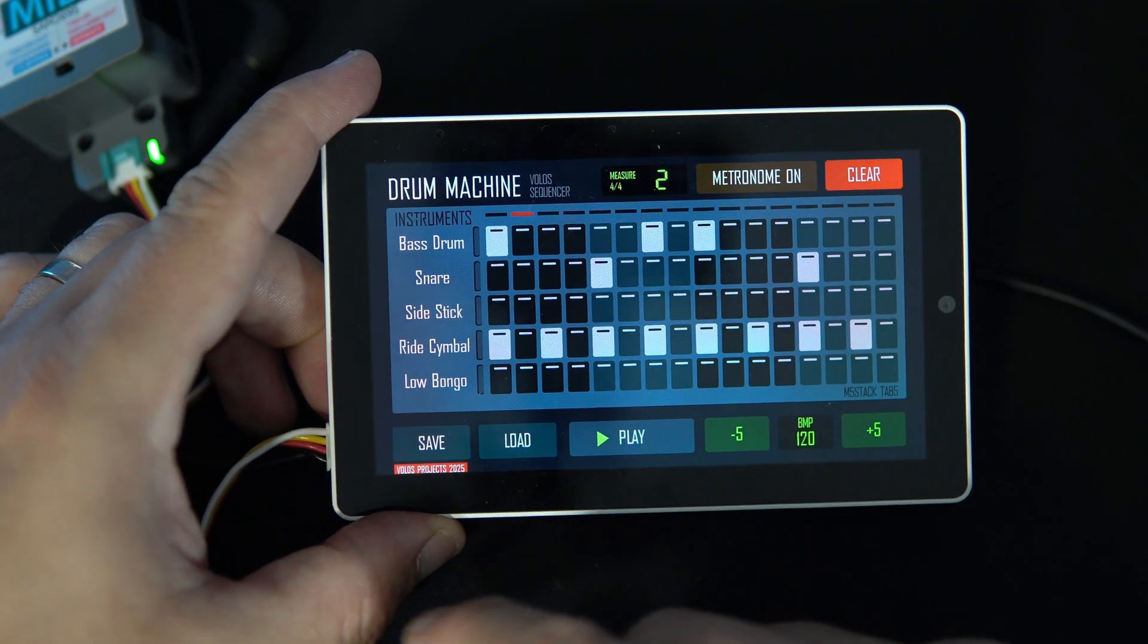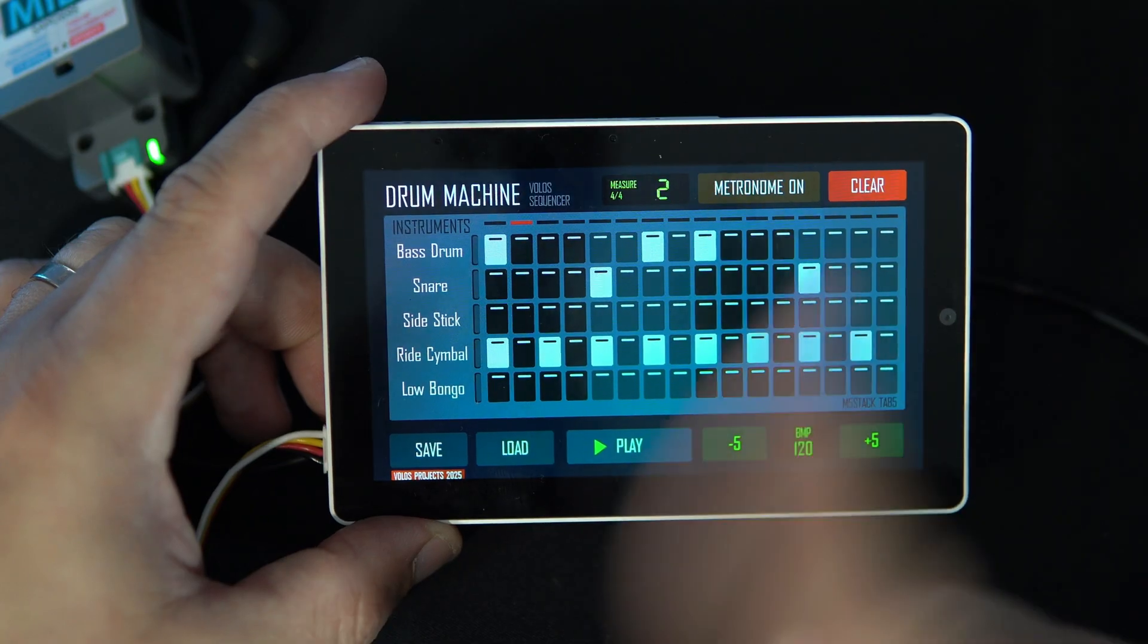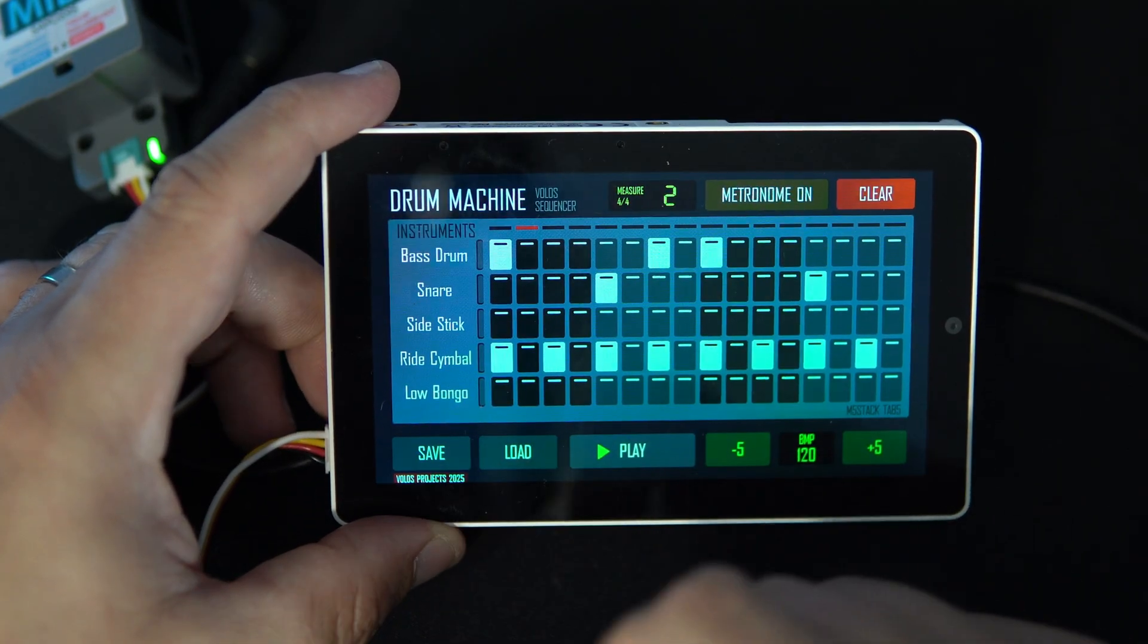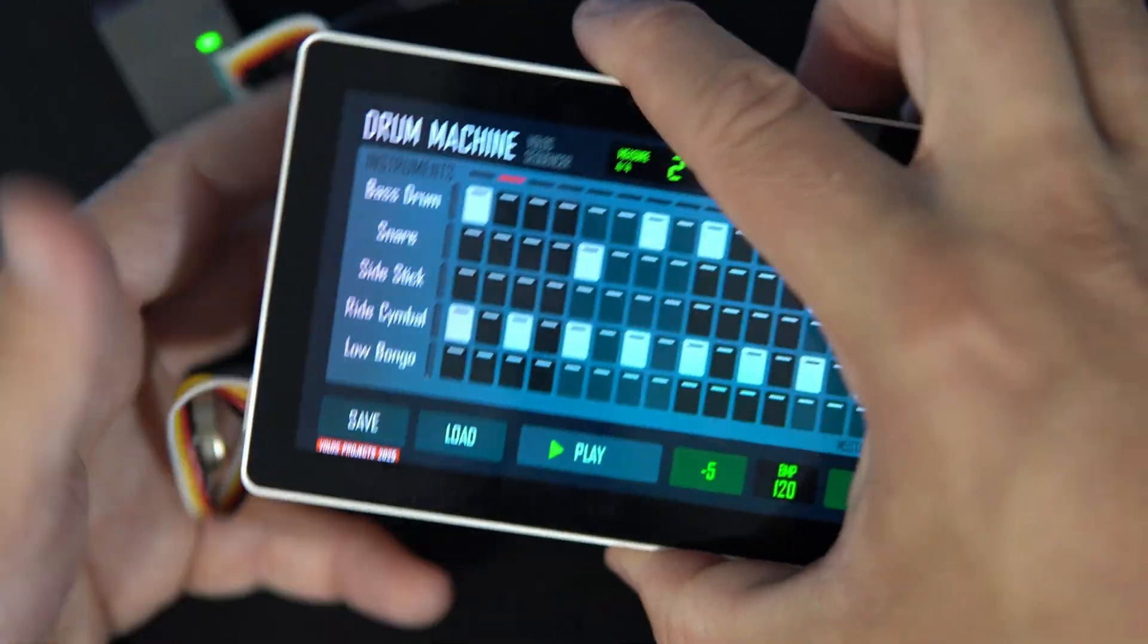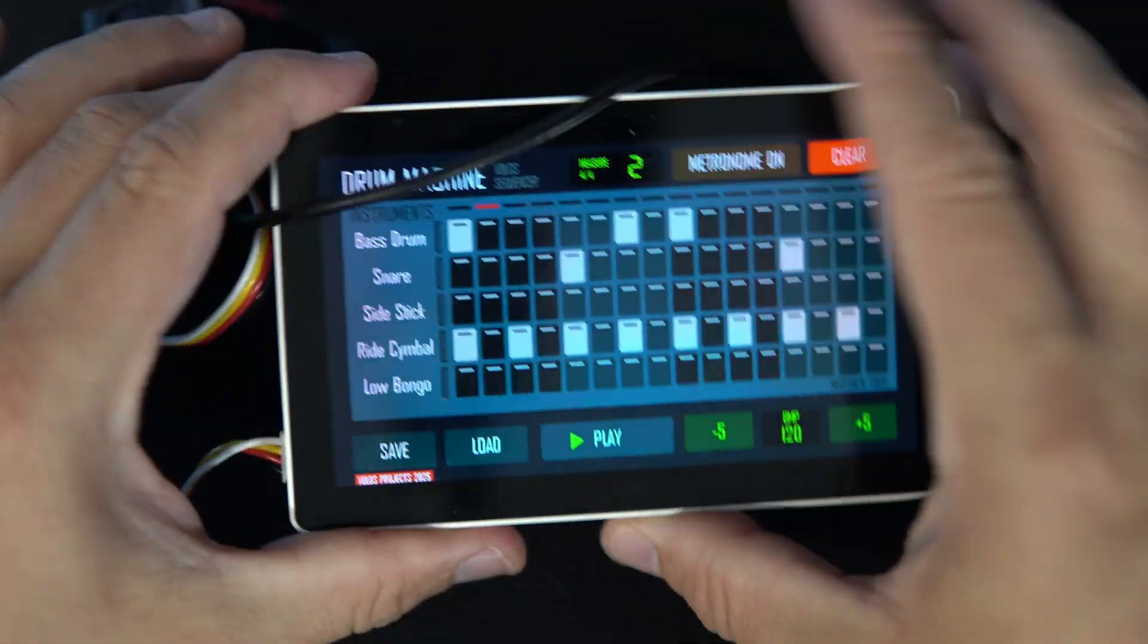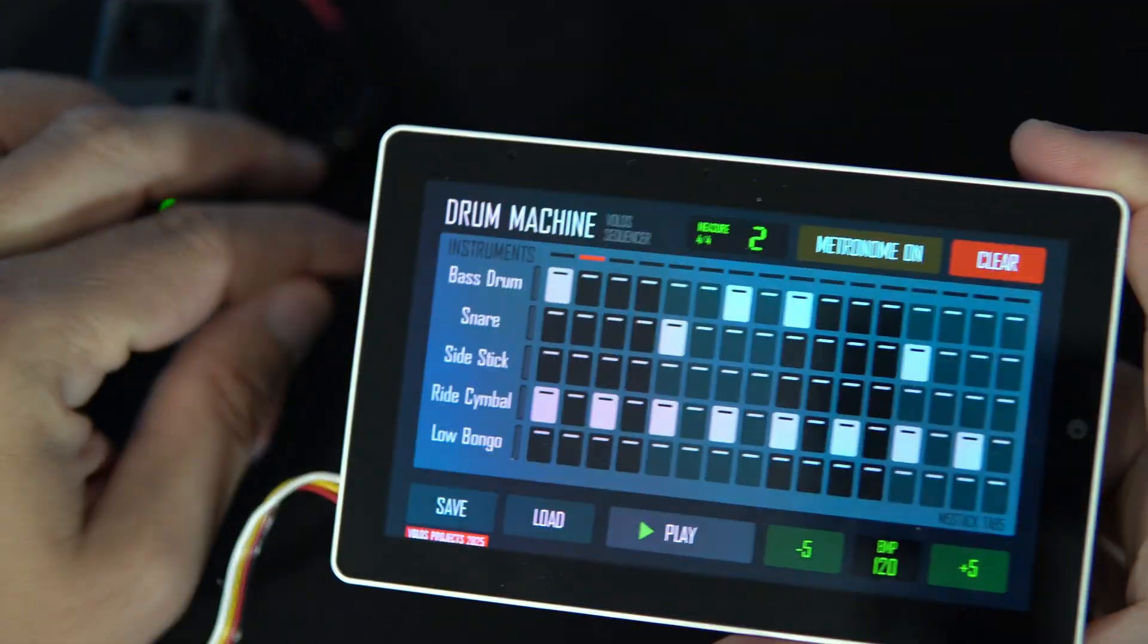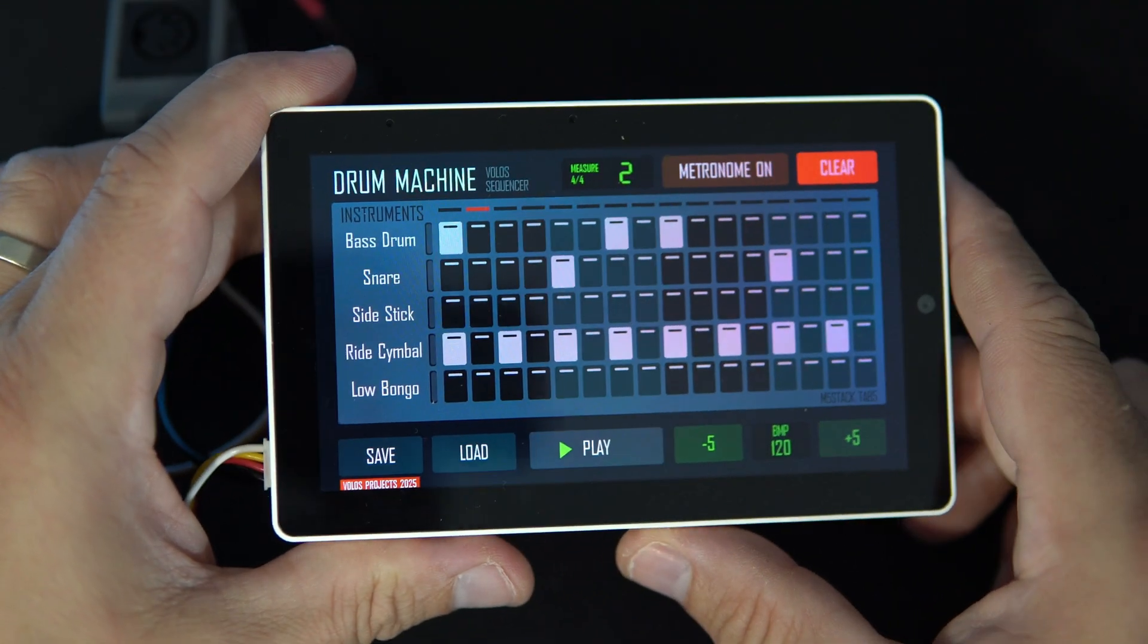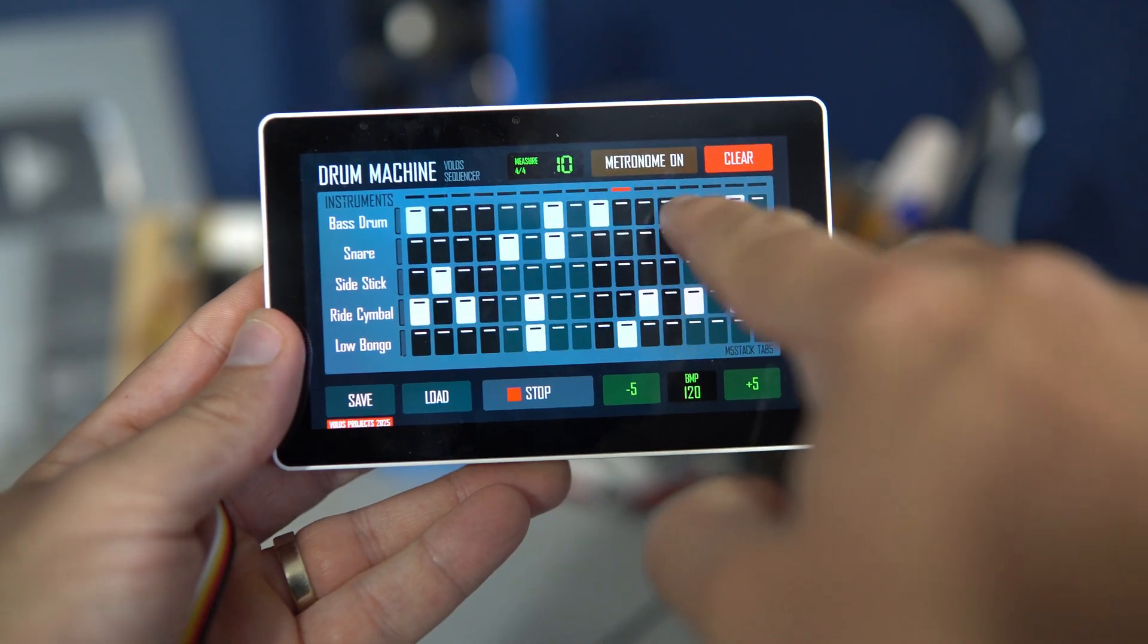And yes, I forgot to say, save and load buttons still don't work because this is a P4 board and I'm still not sure how to write to EEPROM on this new board.